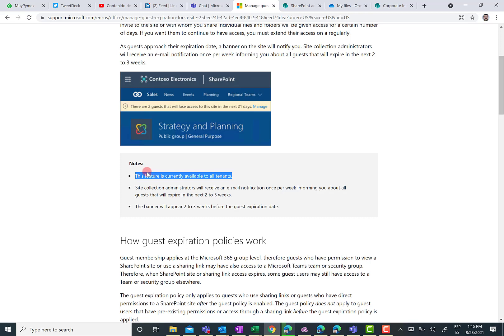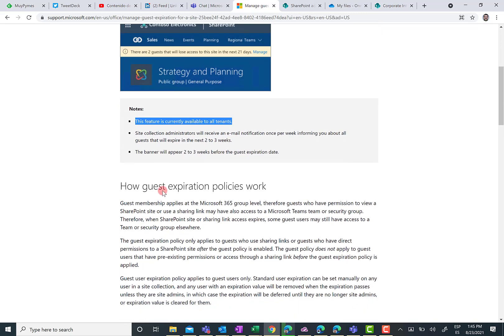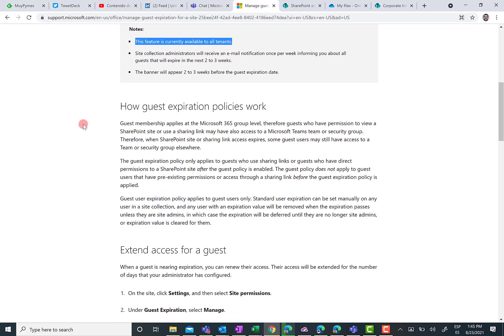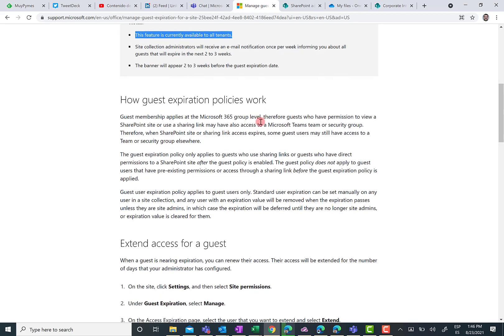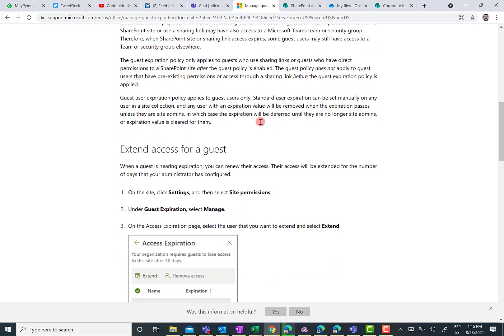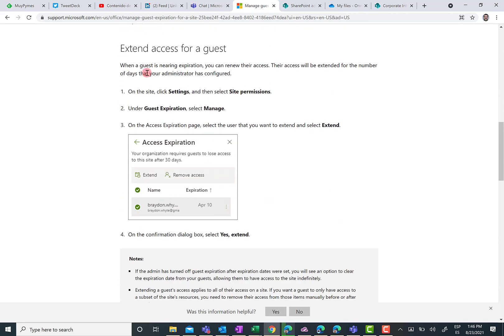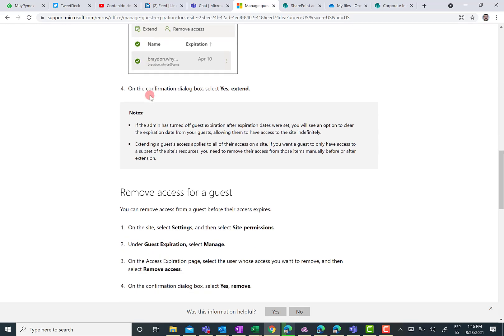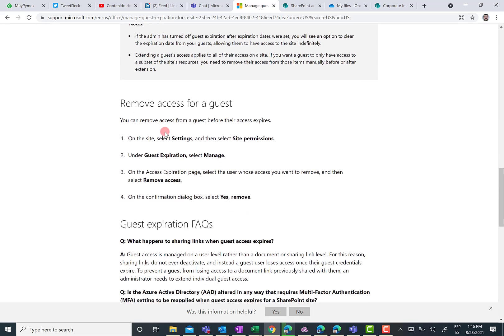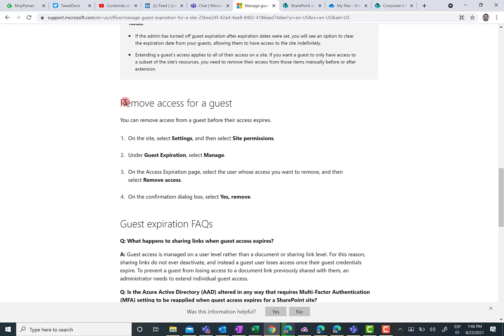And in the same way, you can do the same with PowerShell. Here, you can also read additional information or additional details about how guest expiration policies work in the context of SharePoint and OneDrive for Business. Obviously, the user experience for extending the access for a guest in a SharePoint site or in OneDrive for Business, the user experience is exactly the same. And of course, you can also remove access for a guest.